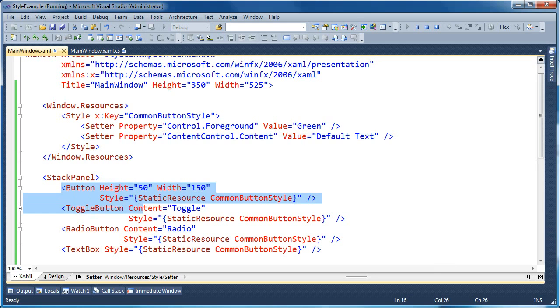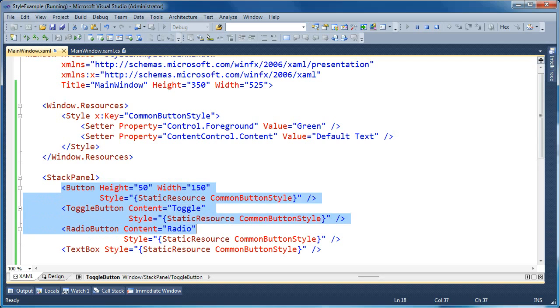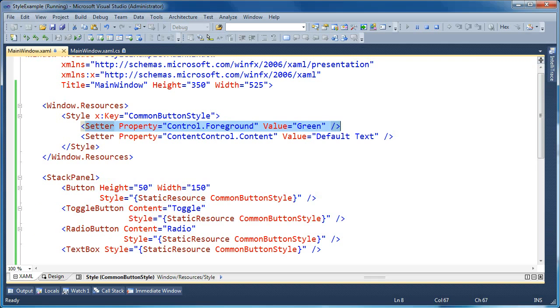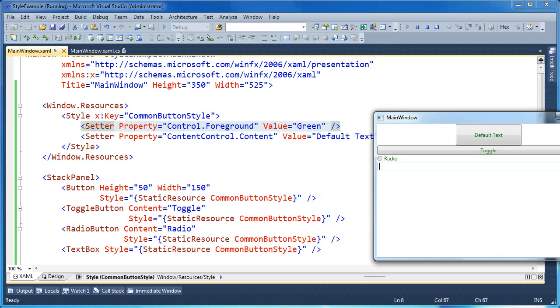And buttons, in this case button, toggle button, and radio button, they all inherit from content controls. That's why they have a content attribute that you can set. A text box, however, does not inherit from content control. So it's going to take the first setter, control dot foreground, and apply that correctly, as you can see. But it won't do anything with the content setter. It'll just silently ignore that property since it's not an ancestor of the text box.